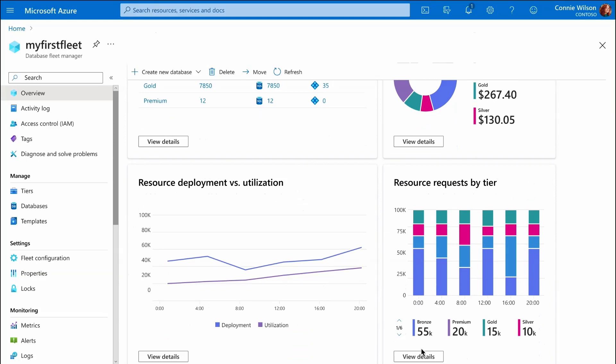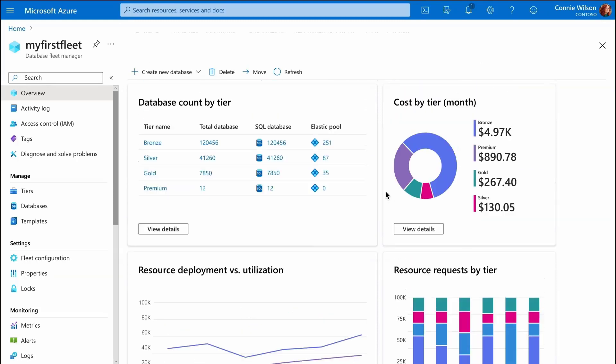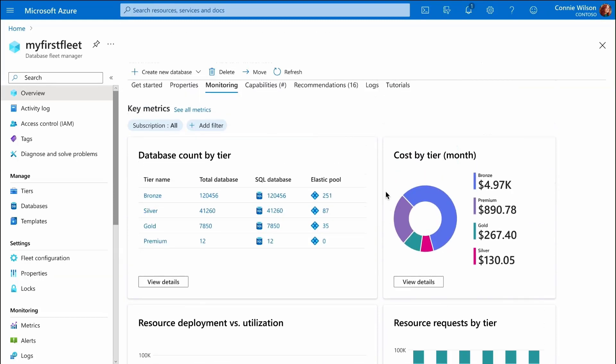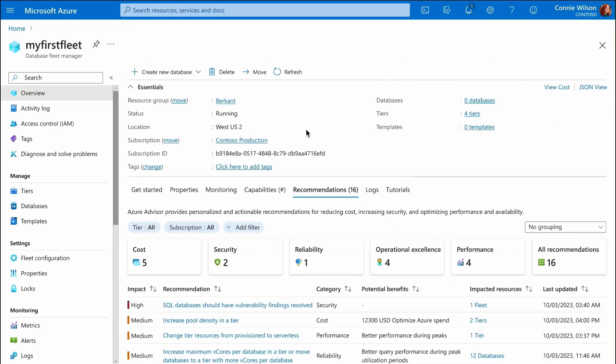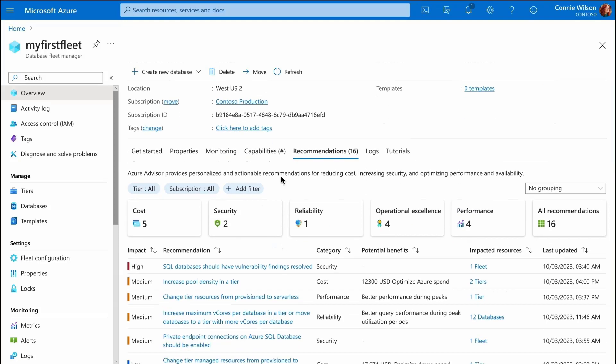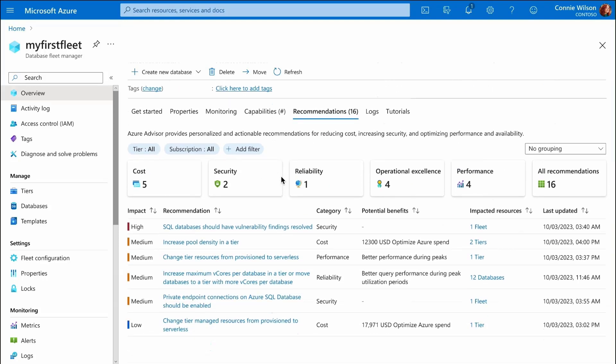To help us manage the fleet more easily, the Platform also has some recommendations for us based on our workload. We can select one of the recommendations for more details.